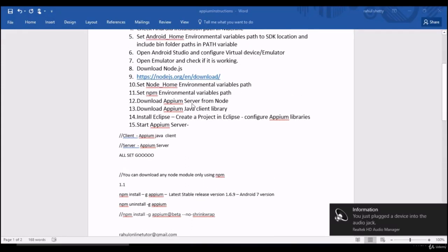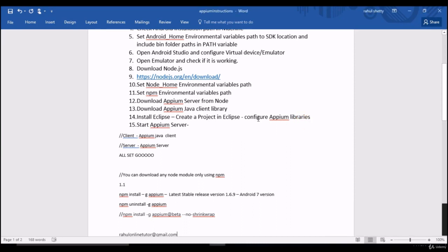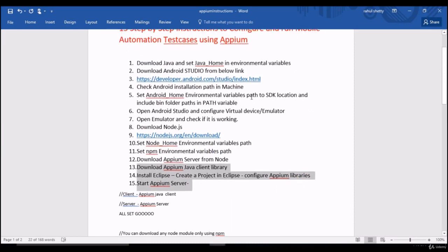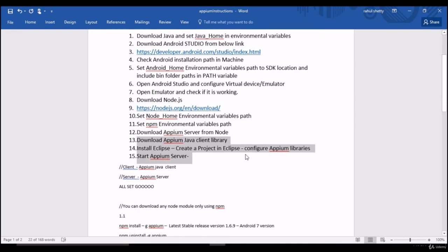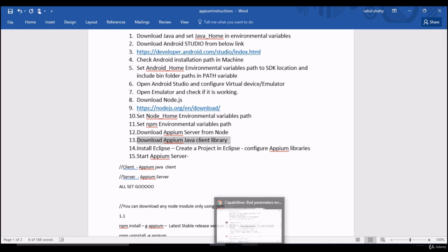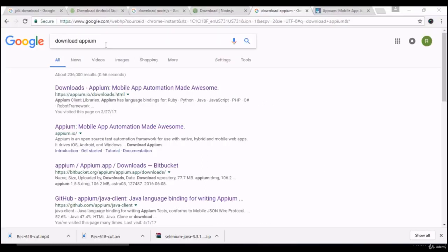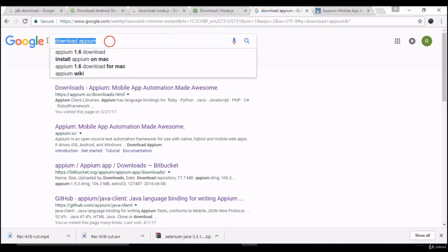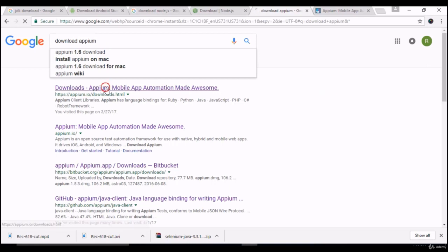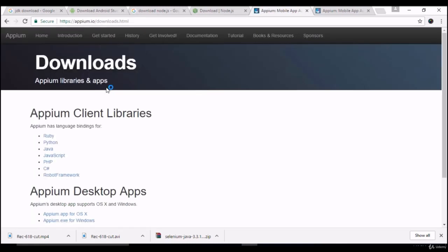Okay, so let's do the final steps 13 and 14 in this lecture and you can wrap the entire installation with this lecture. So we are in the final steps. Let's get the Java client library. You can go to and just say download APM. You can hit on the first link and these are the client libraries I told you right, APM client libraries.